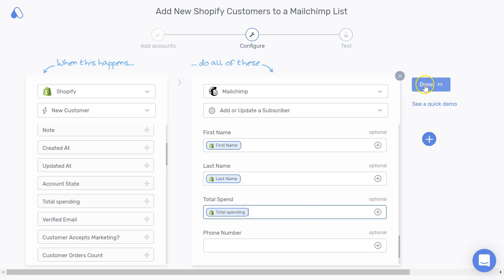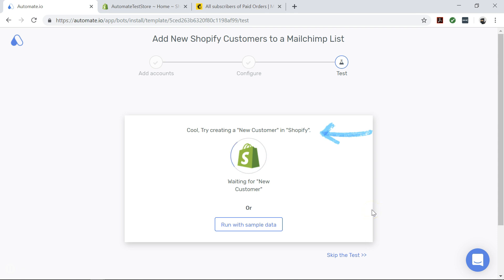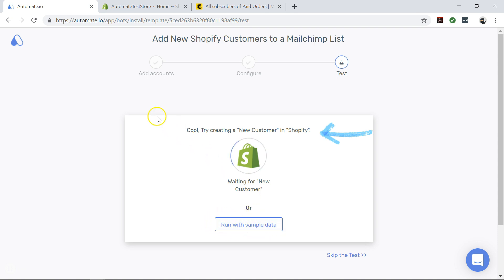So let's click on Done. In this stage we will test our newly created automation, which we will call a bot. The purpose of this step is to double-check whether our bot works the way we would like it to. We can do this by either entering sample data or by creating a new customer in Shopify.